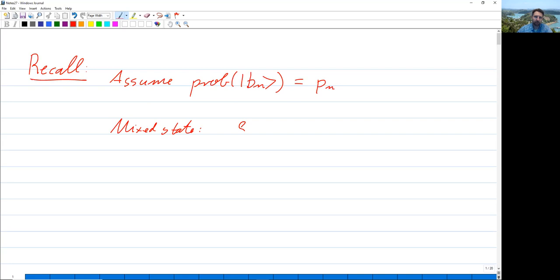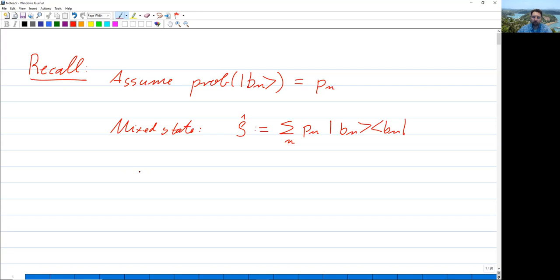That mixed state is described by a so-called density operator or density matrix. It is defined to be the sum over all N of the probabilities multiplied with the projector |B_N⟩⟨B_N|. This is a very convenient notation because then we can express all of our knowledge in a compact form.